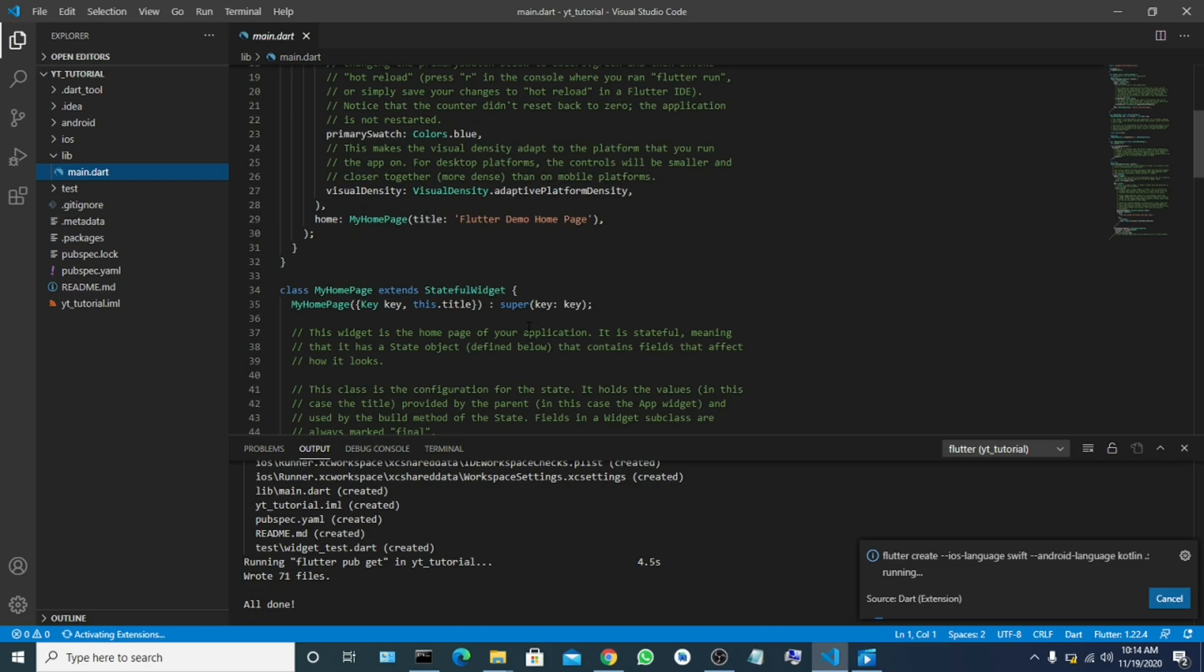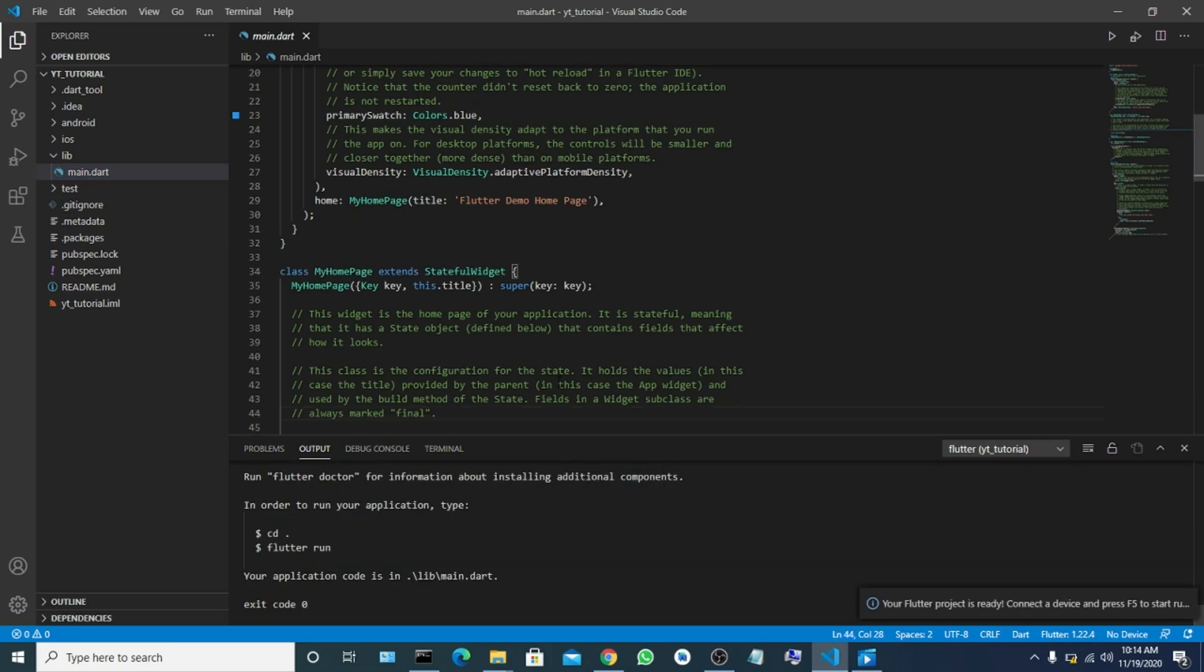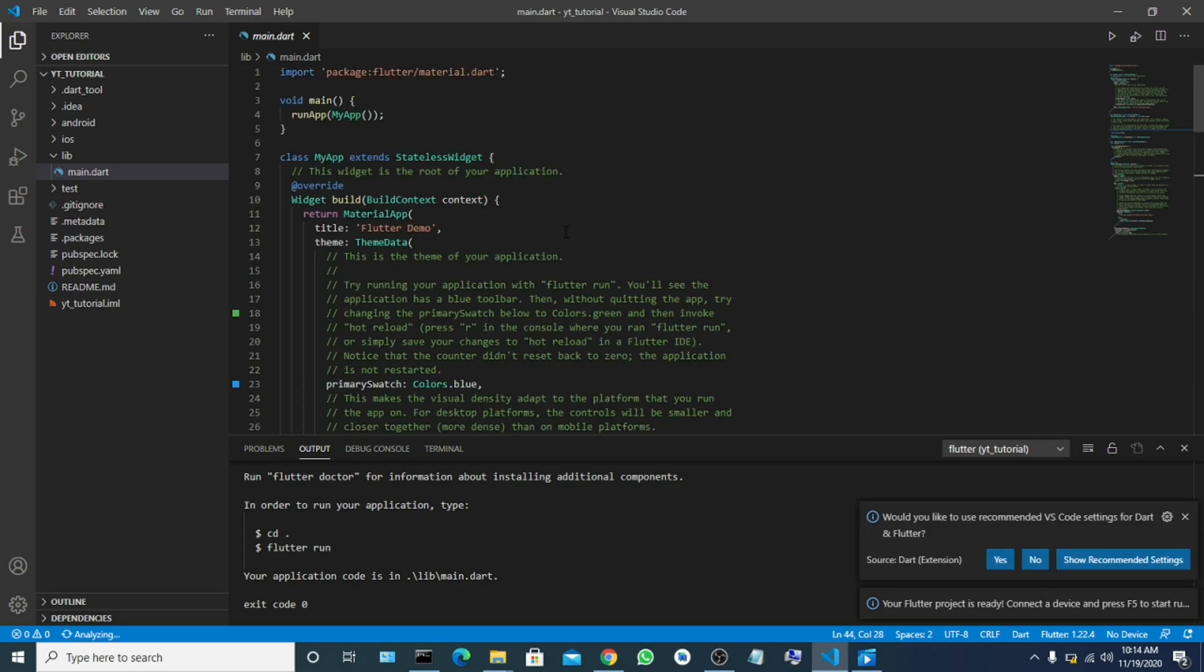So now you can start running, start writing your code or anything else. So this is the demo page on Flutter. In my next tutorial, I will talk to you guys about how to start developing apps with it.